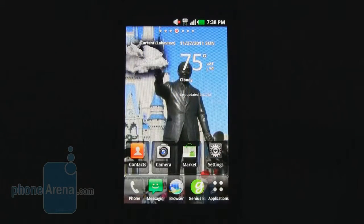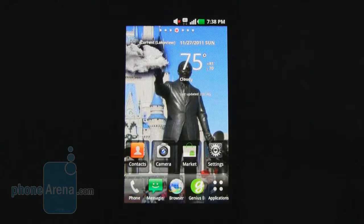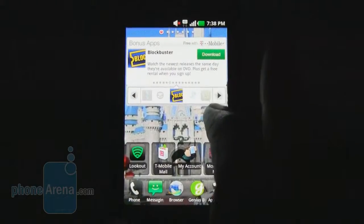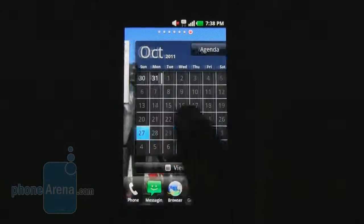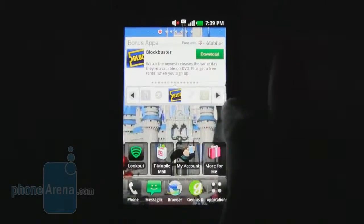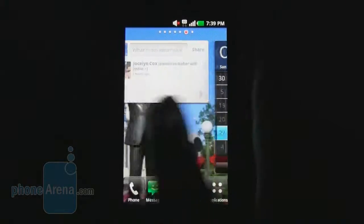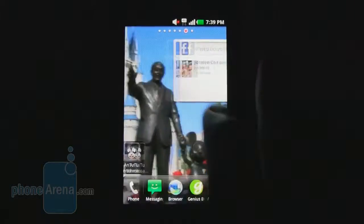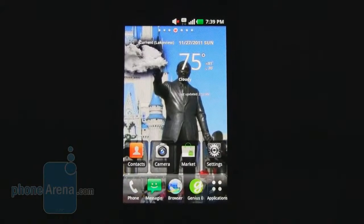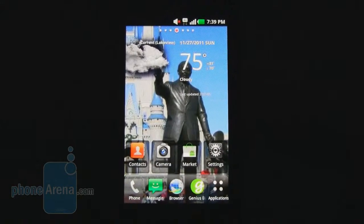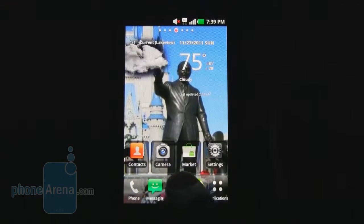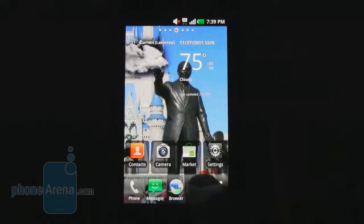The T-Mobile MyTouch is running Android 2.3.4 Gingerbread with the LG Optimus user interface layered on top. There are a total of seven home screens. Navigating between them is fairly smooth, not the quickest we've seen, but still not bad. There's a 1 GHz processor with 512 MB of RAM. Along the bottom are four static icons for accessing the phone, messaging, browser, and the Genius button, plus one for the app drawer.